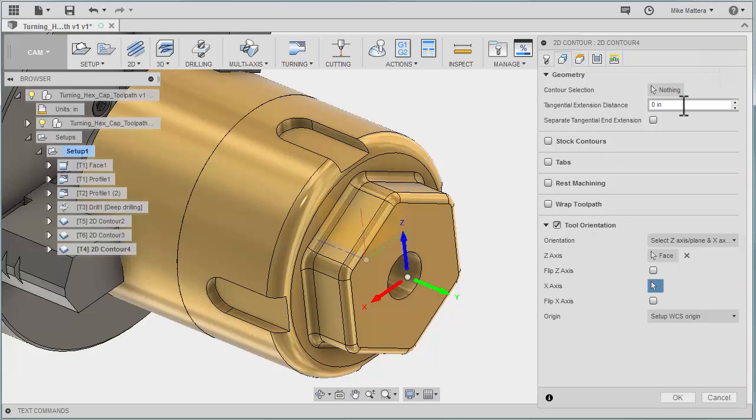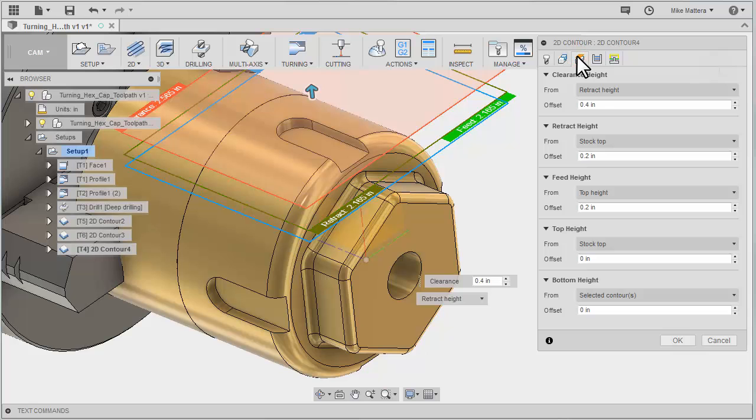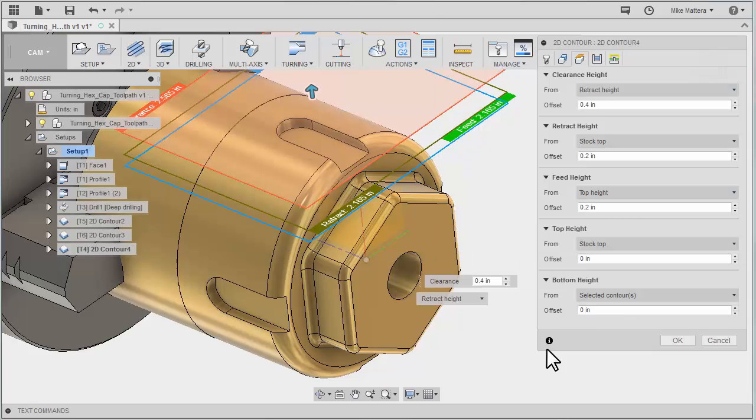Now we need to select our geometry. I'm going to pick this edge at the bottom of the slot. Of course, we can adjust our heights. Our bottom height is set to the selected geometry, which is exactly where we want it.